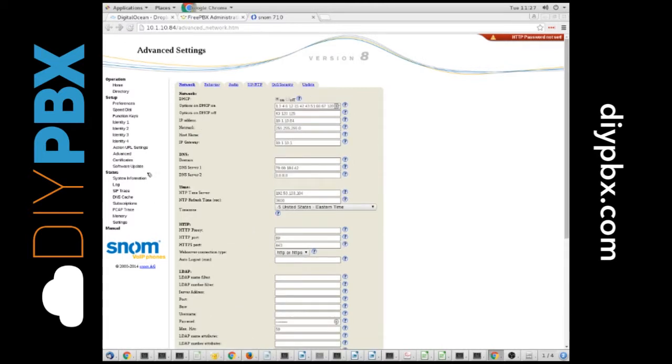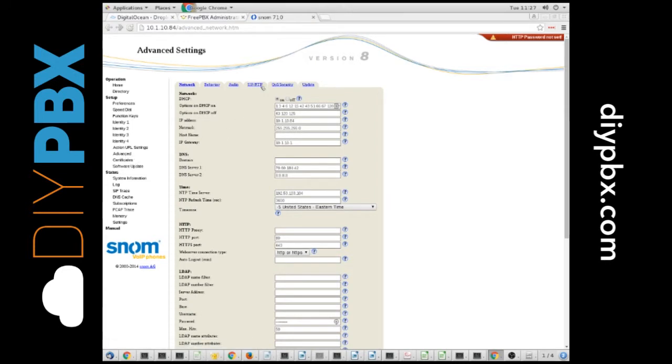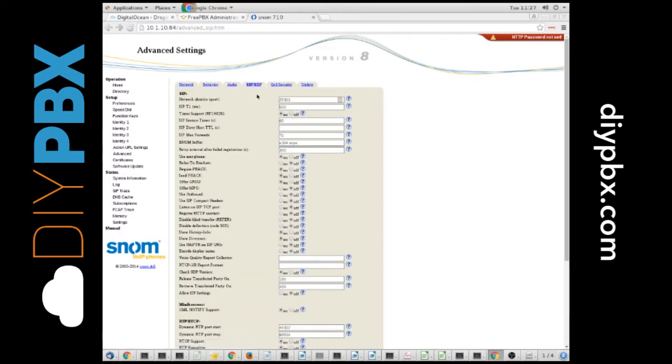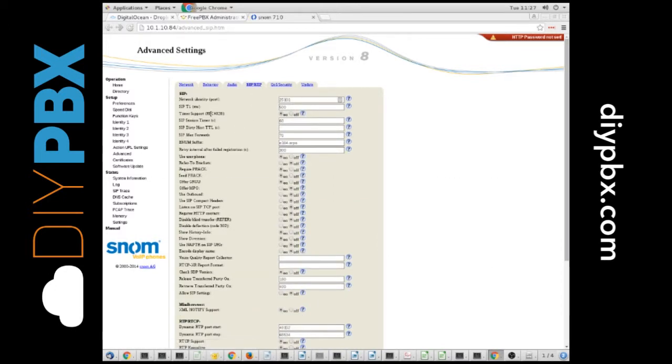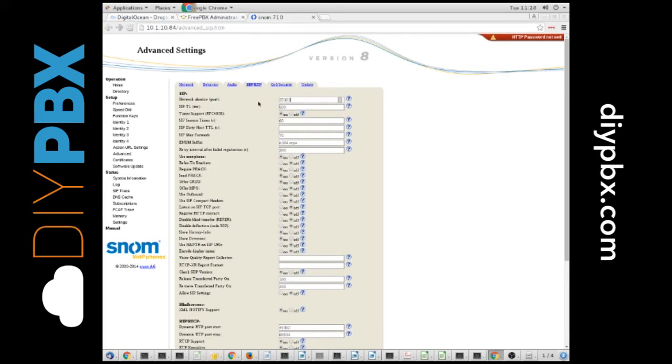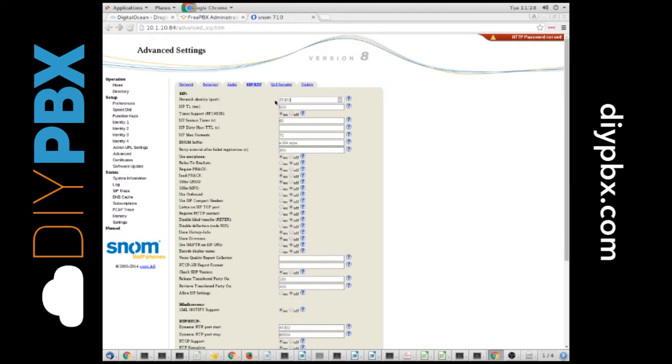So the first thing we need to do is go to the Advanced setting on the phone. Once we get there, you go over to the SIP RTP tab, and you can see you've got a network identity. By default, this will be blank, which probably defaults to port 5060, but this is the same as a local SIP port. So I set it to 25101, because that's the extension that I'm going to set up on this phone.